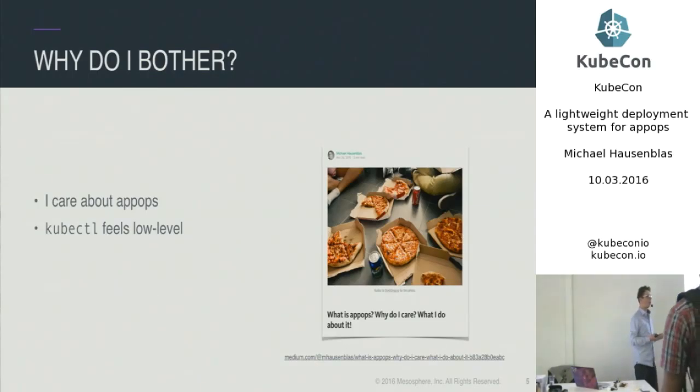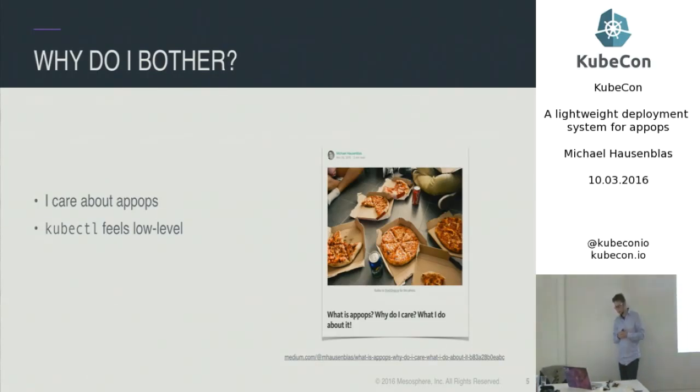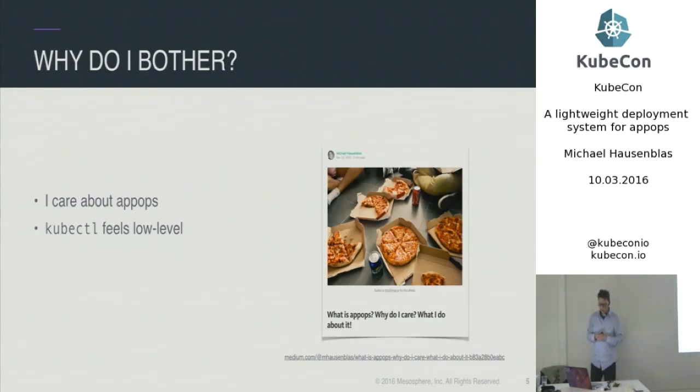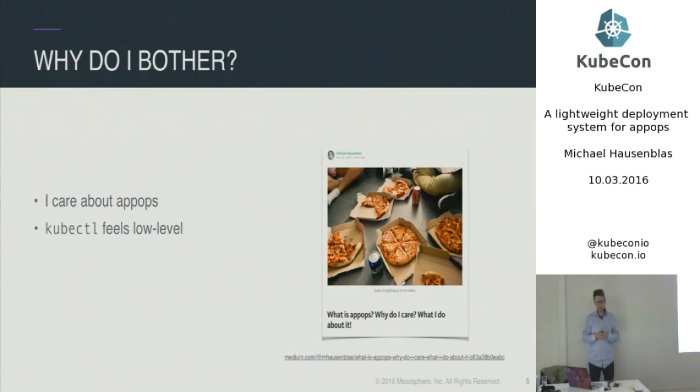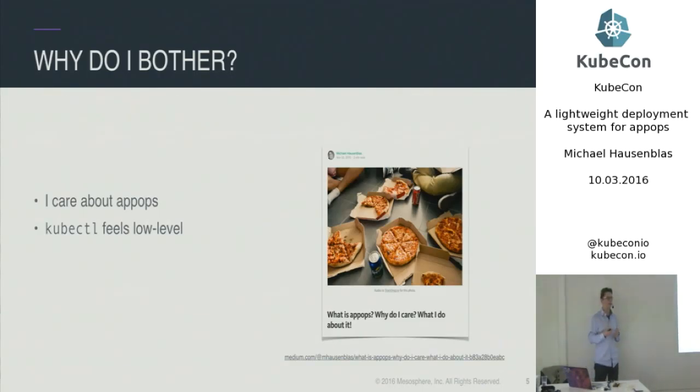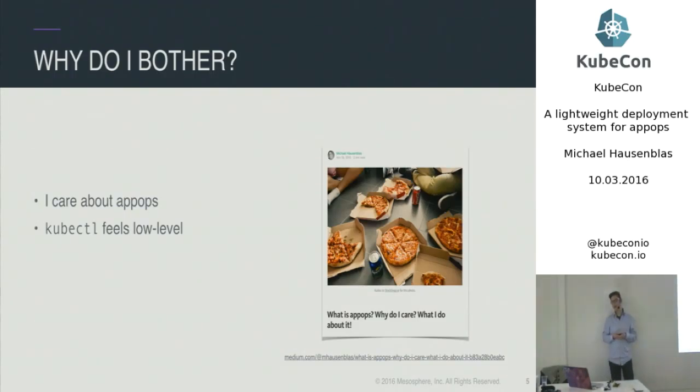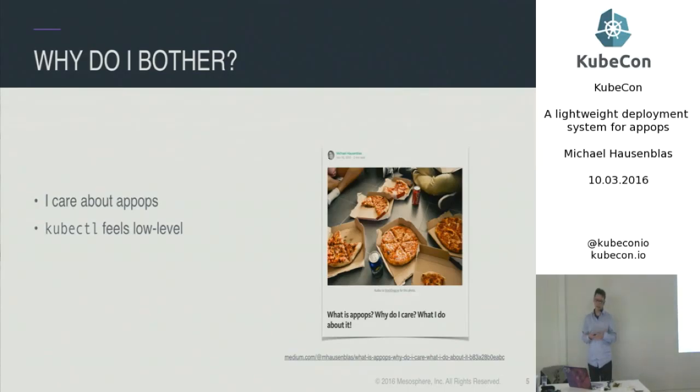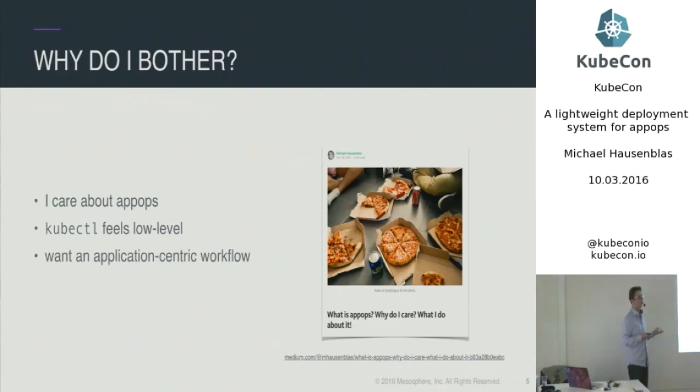I had the feeling when starting out with Kubernetes that kubectl feels a bit low level. We had earlier on that discussion with the talk from Puppet Labs, and I think there was a similar feeling about that for application developers, for app ops, kubectl can be a bit not matching with the expectations.